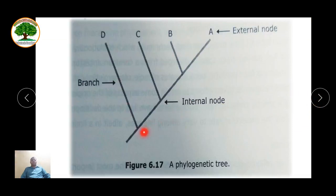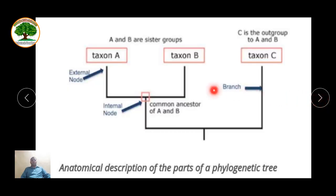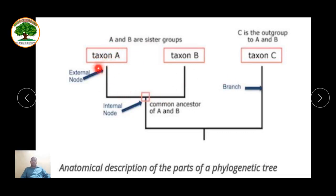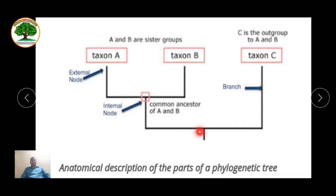This is an example of a tree. You can see here the common ancestor starts from here, these are the branches of the tree, this is the internal node, and this is the external node present at the tip. There are different species at taxon A, taxon B, and taxon C. Here A and B are sister groups sharing a common ancestor. The node at which the common ancestor of A and B is present is called the internal node, and taxon C represents a separate branch that arises from the common ancestor.